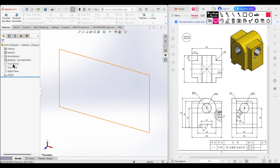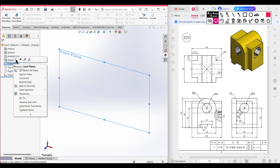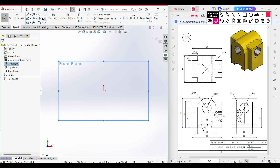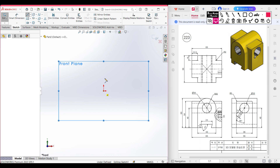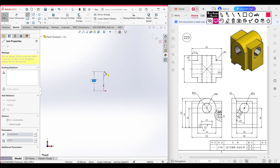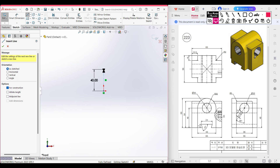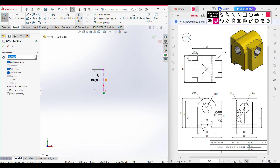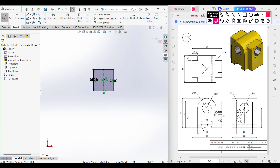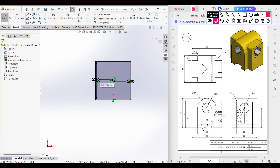Let's go back to our sketch. First I'm selecting the front plane, right-click on it, then sketch, then normal to it. Select the center line tool and draw a center line of 40 units. Now select offset entities and select this center line — the total offset distance is 40 units so half will be 20 units. Make sure to select bi-directional capping and line, then press OK and re-enter the dimensions.